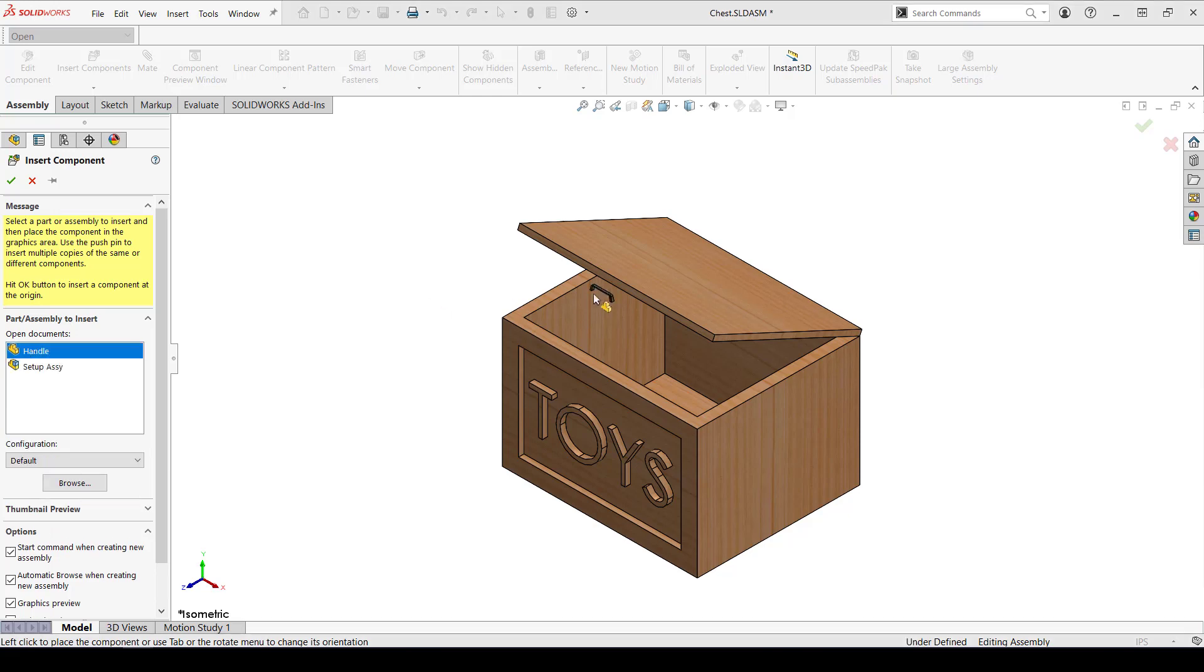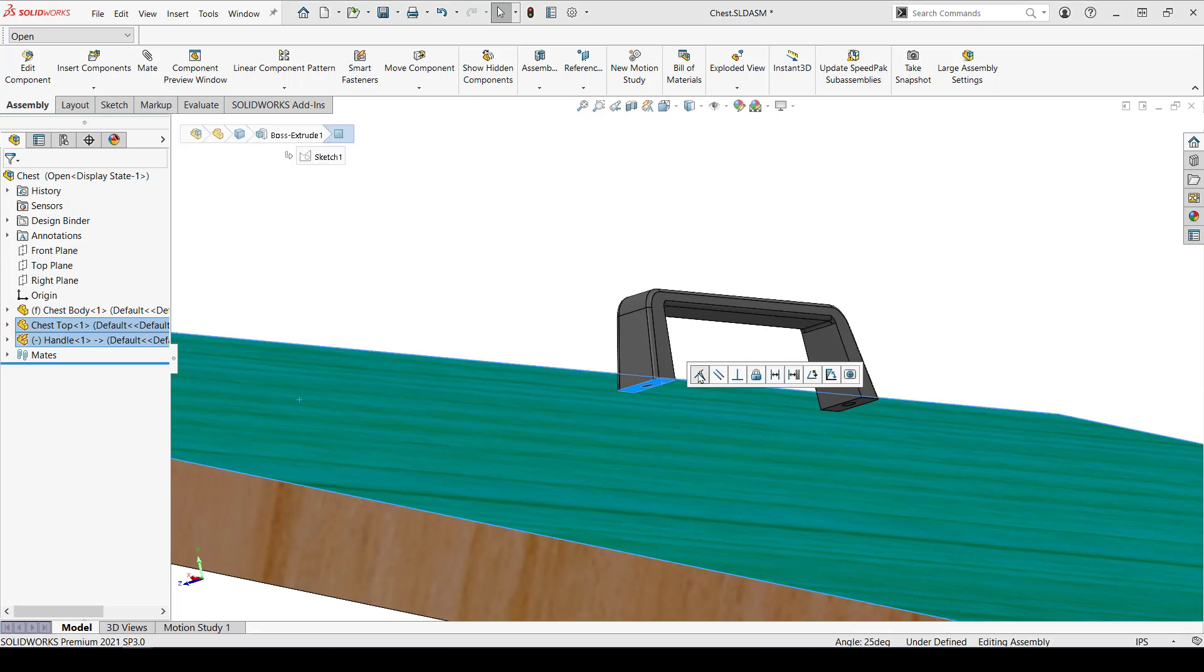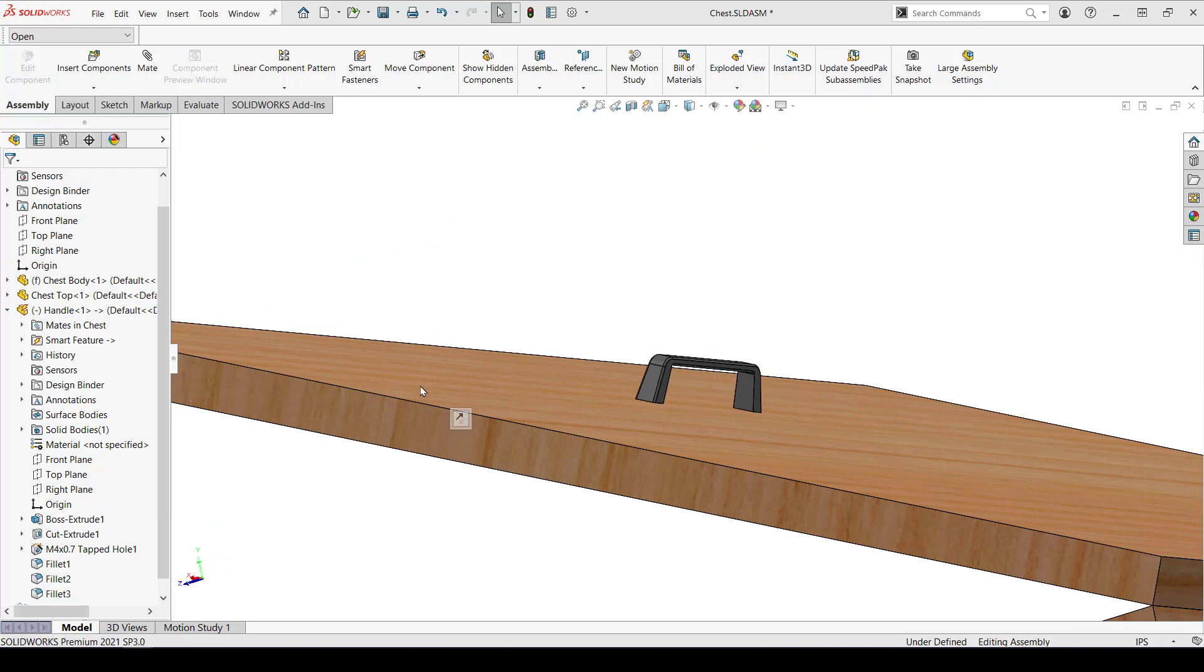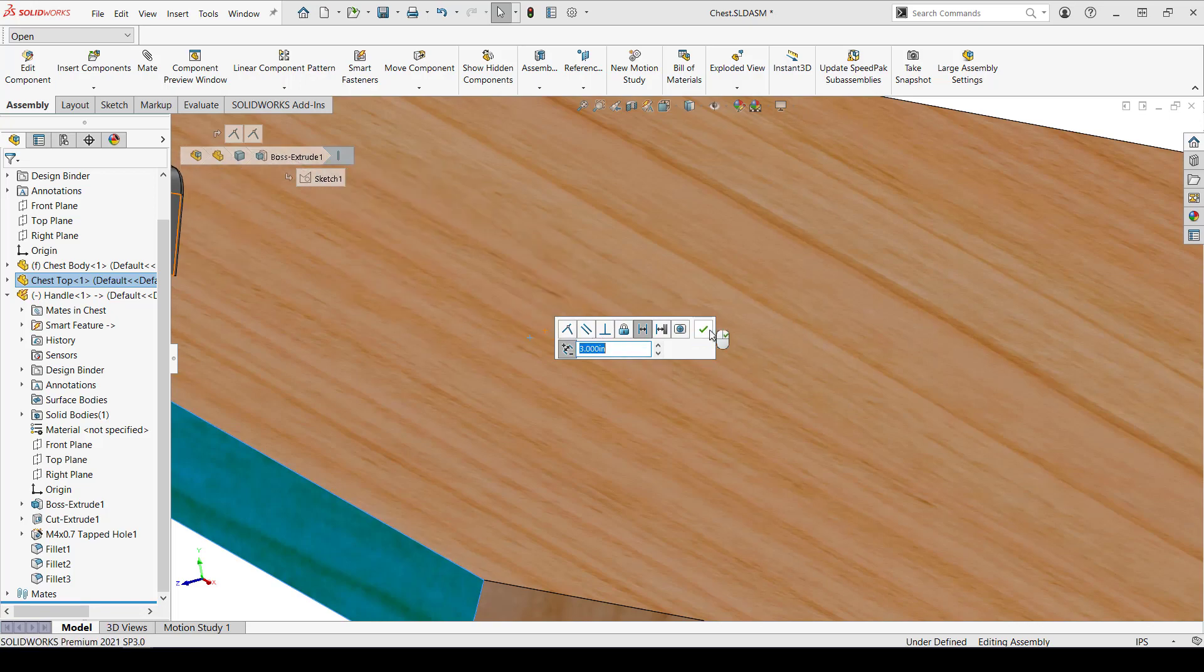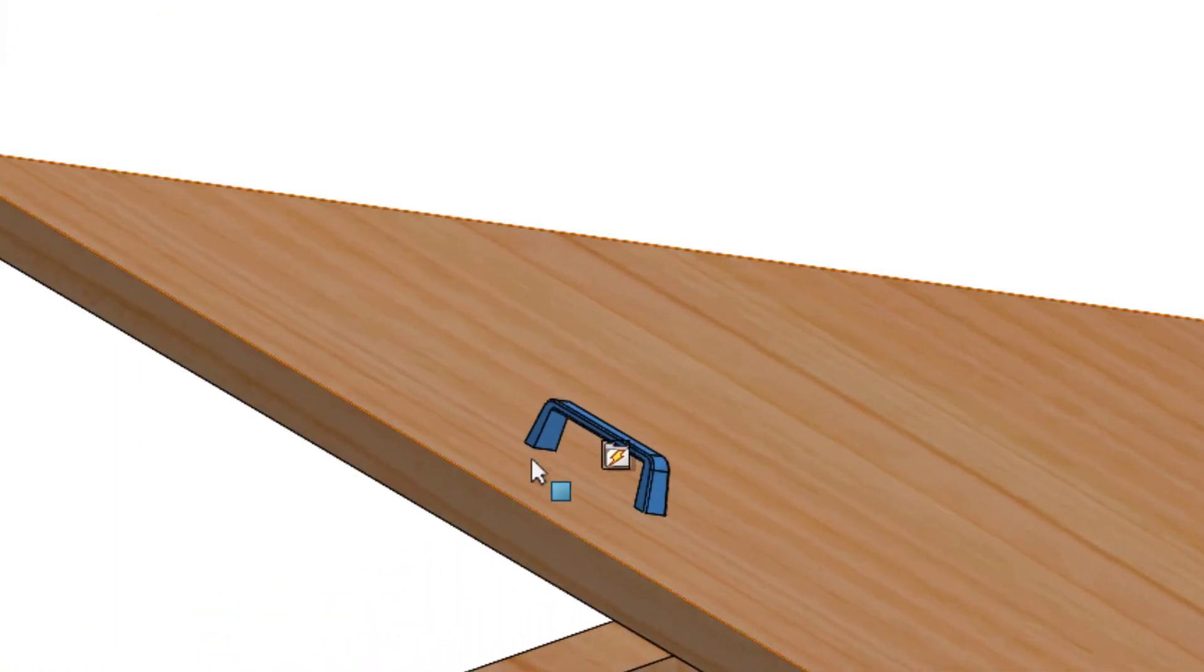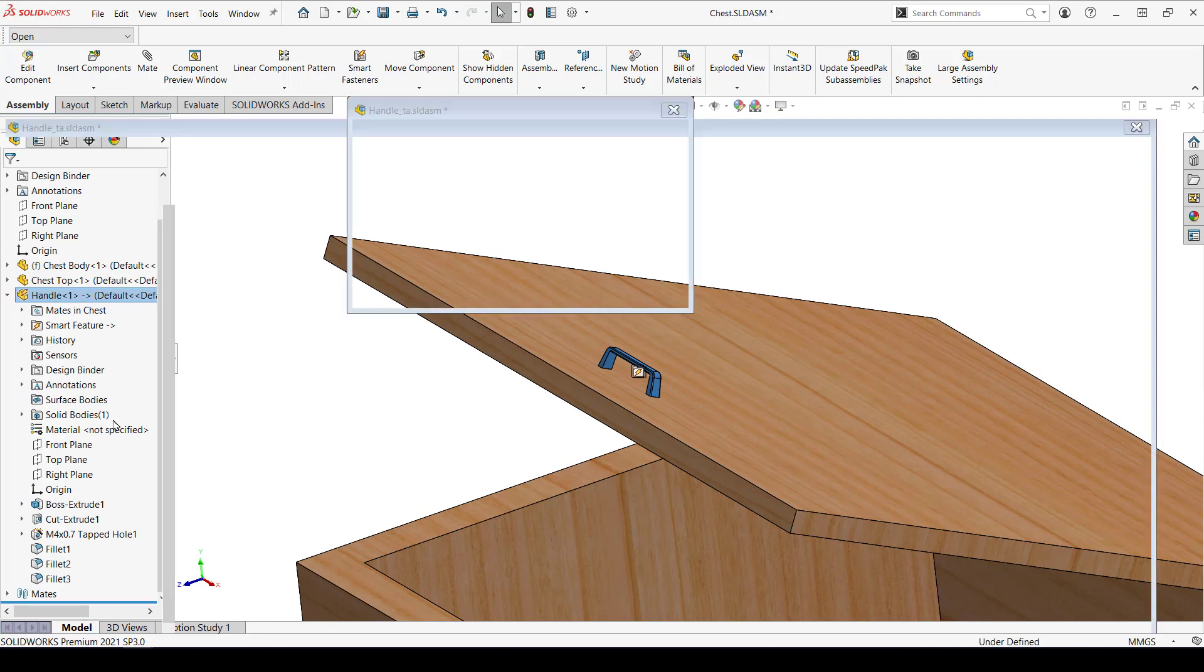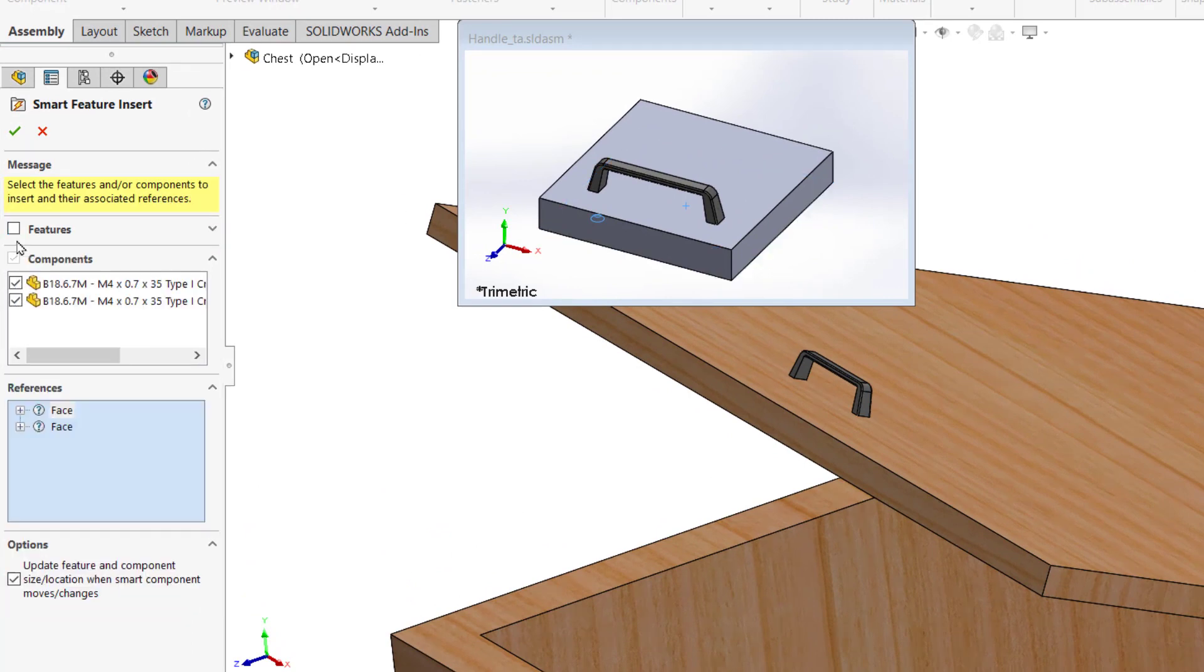I'll insert the handle and mate it the way I want. Now it's as easy as selecting it and hitting this star. If you're like me and find it a little difficult to click that, you can use my preferred method of right-clicking the part and selecting Insert Smart Features. Now the property manager allows us to select what's going to be included, and we can toggle things on and off by unchecking them.